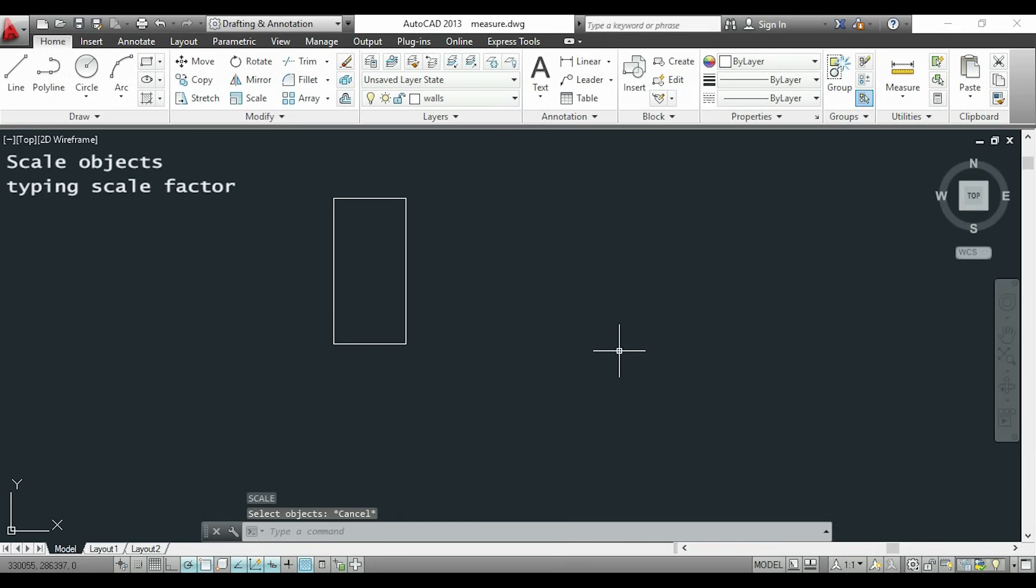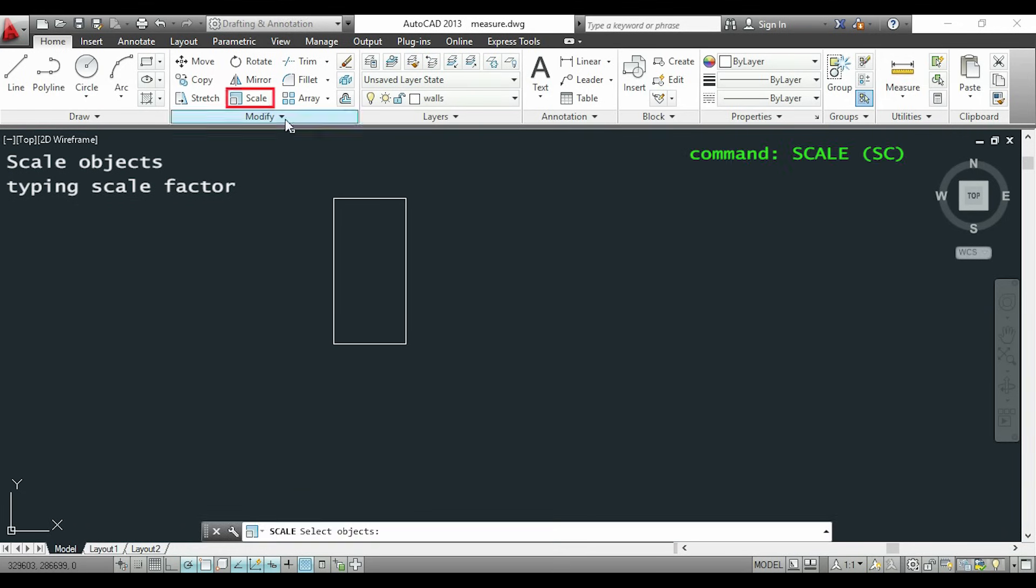To change the scale of a drawing I will click on the icon in the modify section. Alternatively I can type scale or sc.